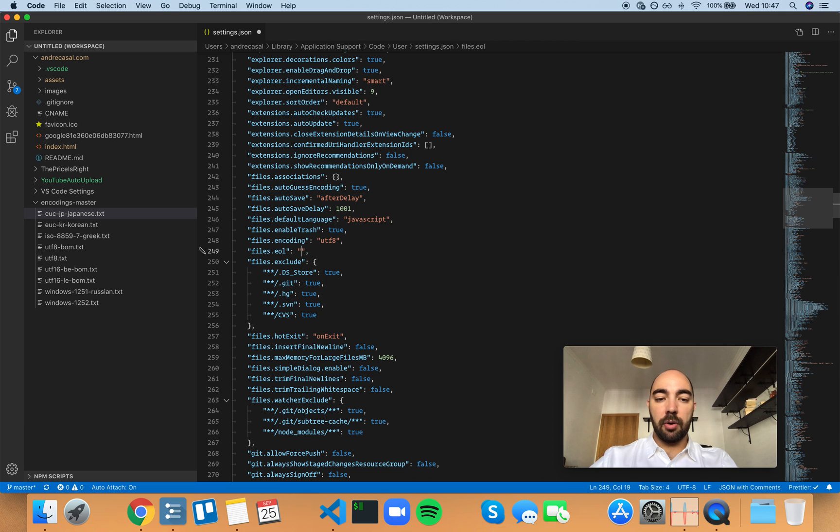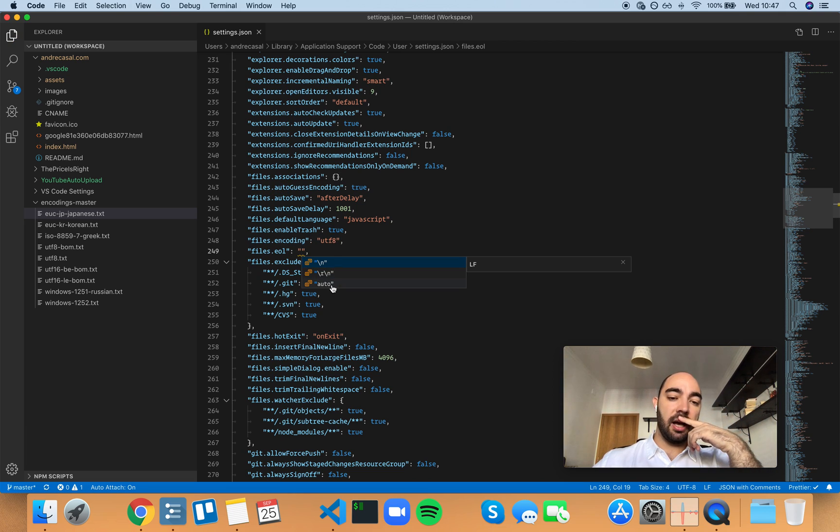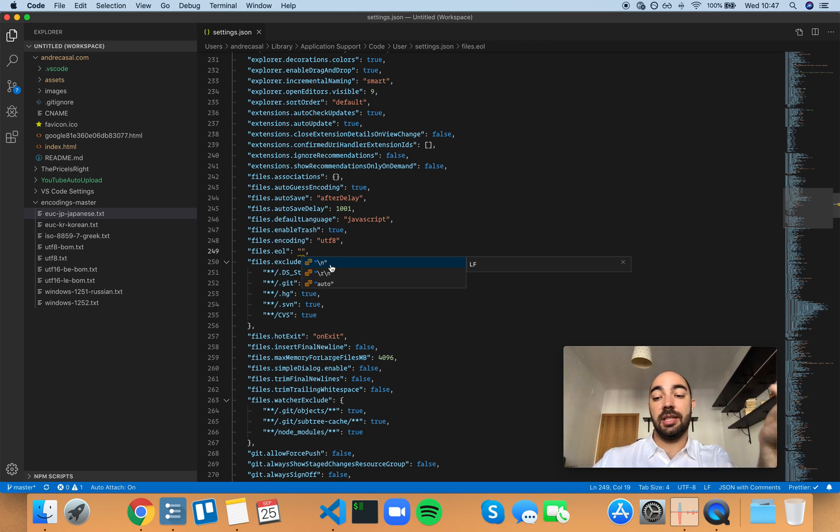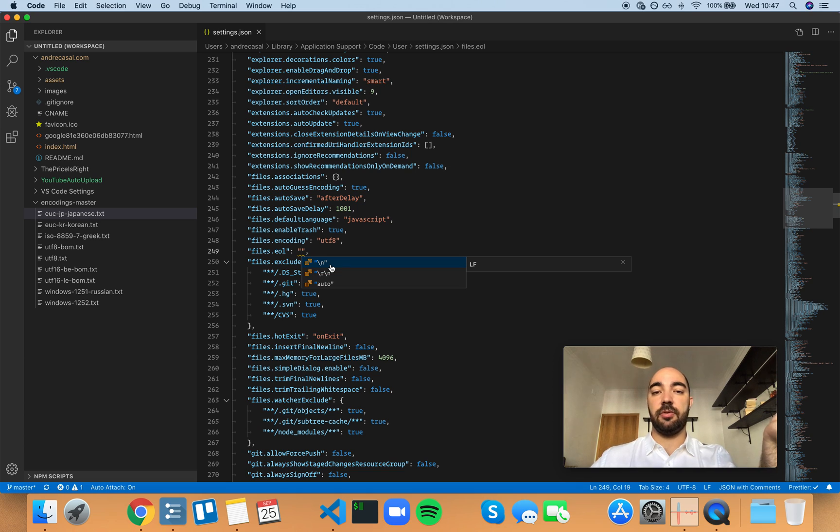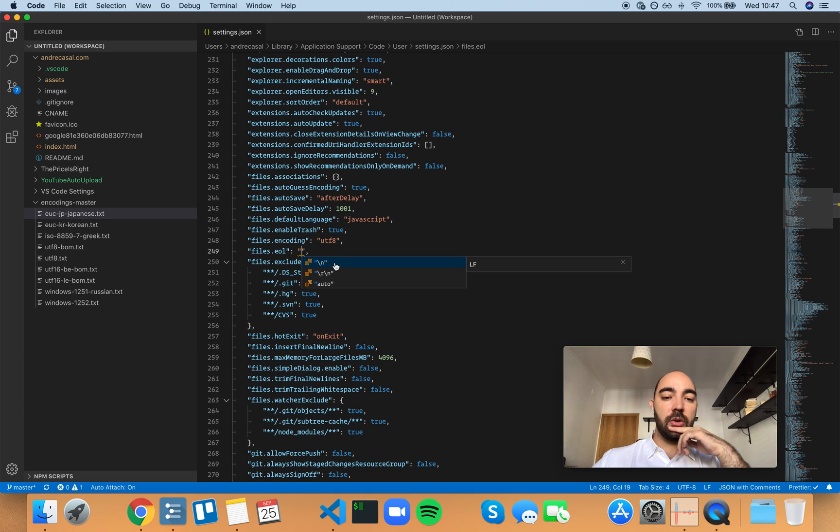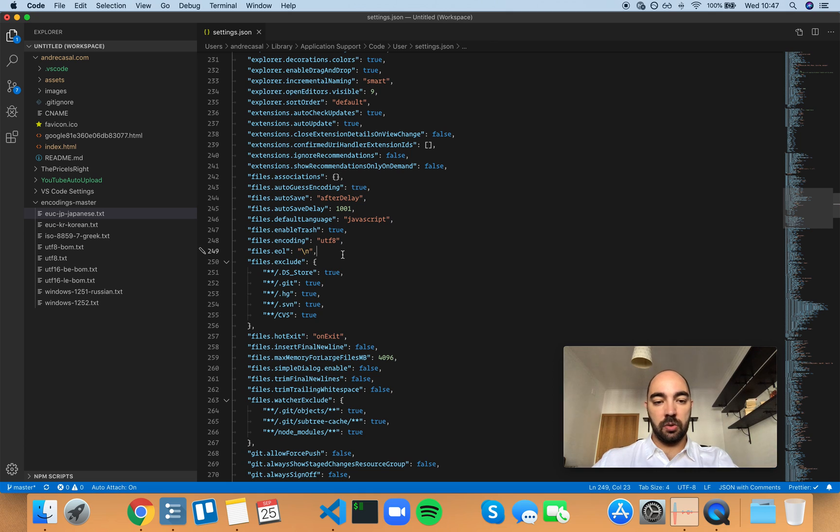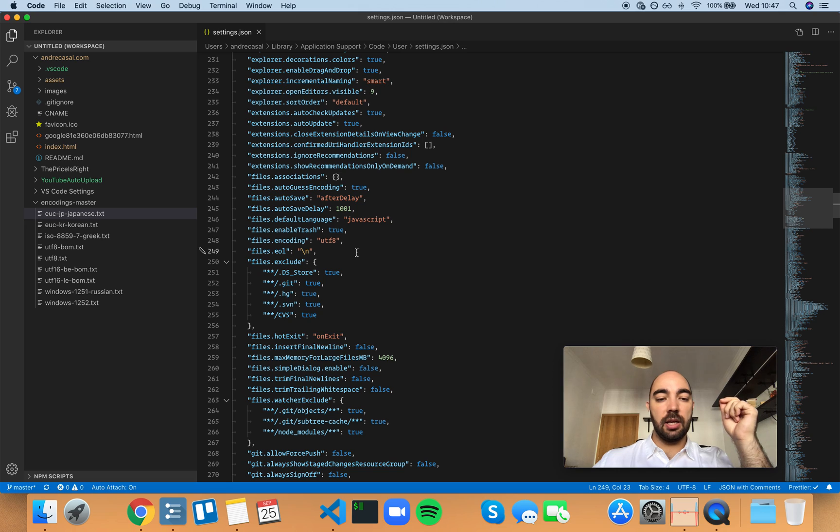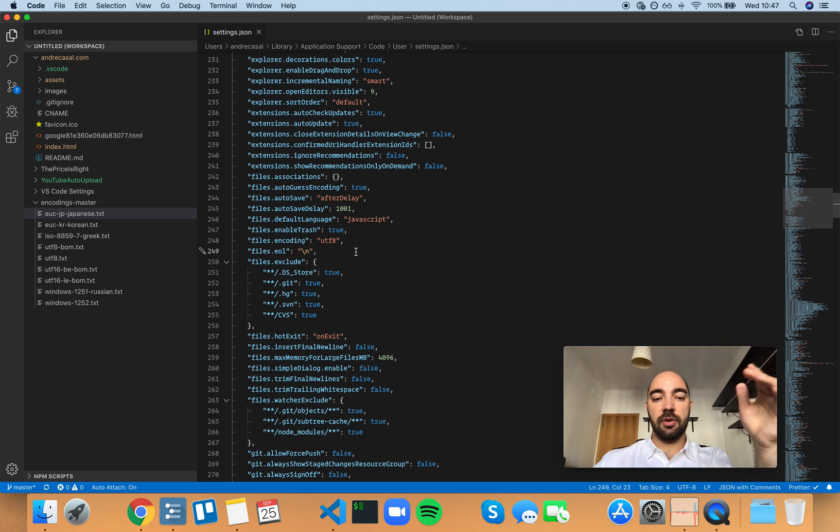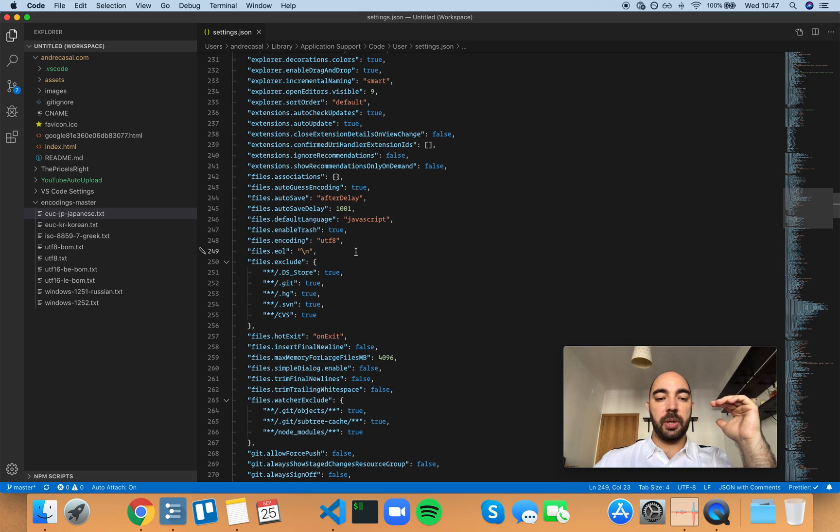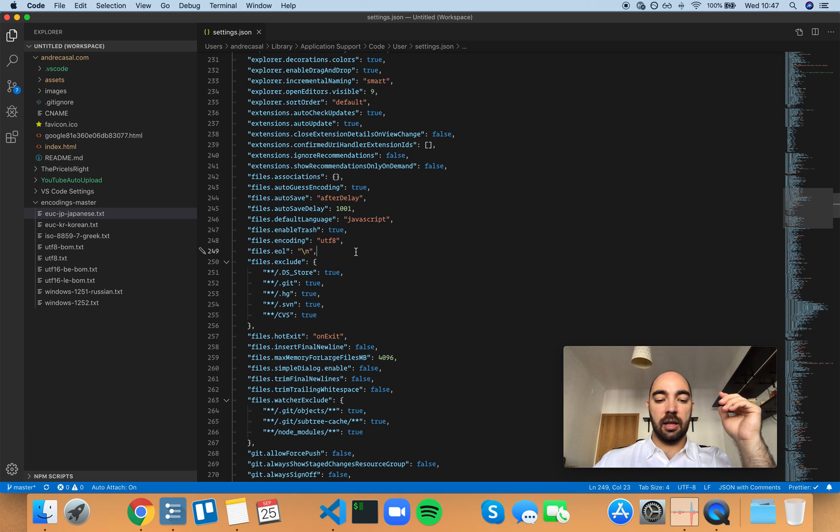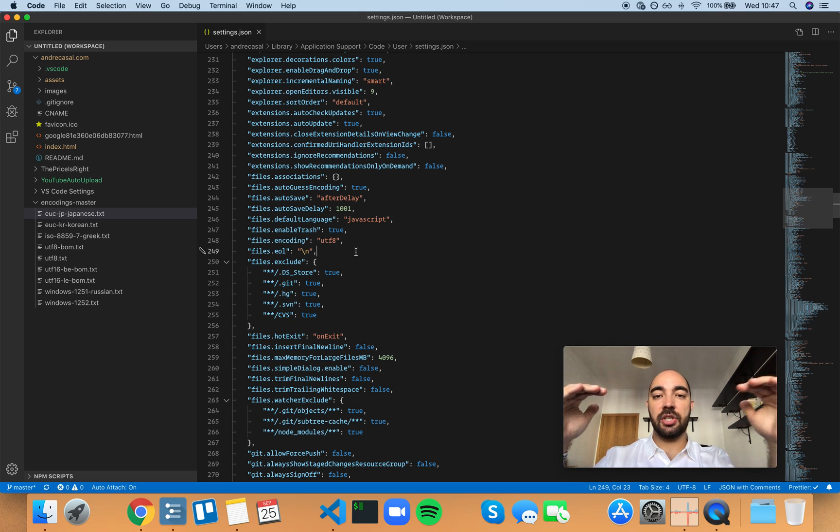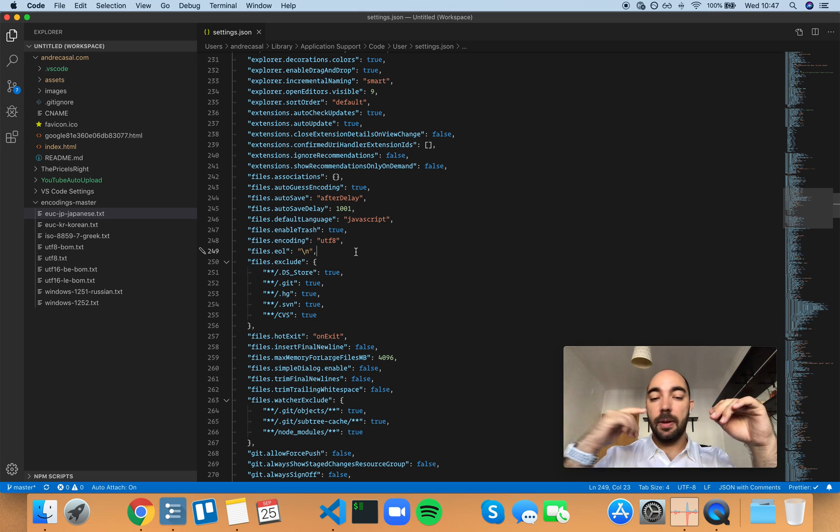Auto, because I'm on macOS, auto or slash n meaning a line feed is actually the same thing because a line feed is the default for macOS. But I'm going to enforce this to a line feed because eventually my settings.json file will be in a cloud folder and that will make it so that I will have the exact same settings.json file in different computers.